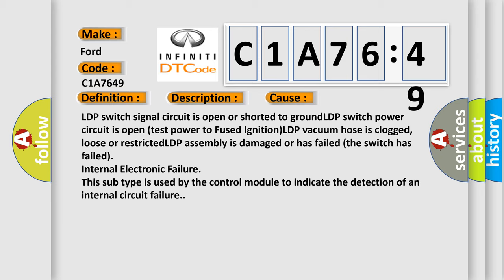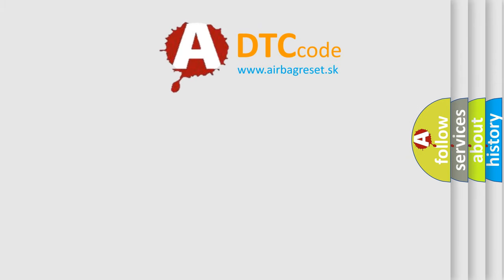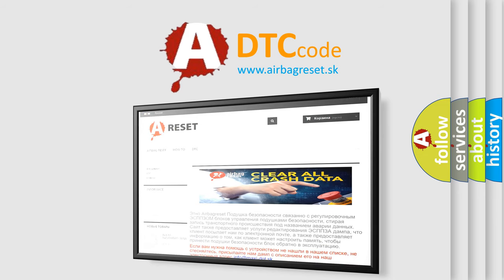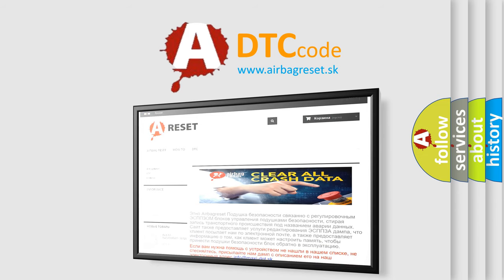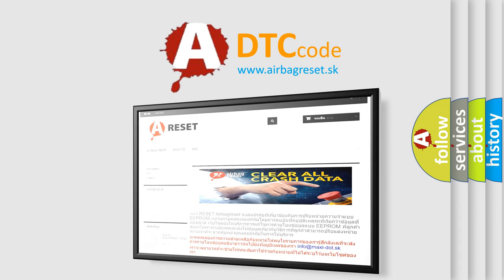This subtype is used by the control module to indicate the detection of an internal circuit failure. The airbag reset website aims to provide information in 52 languages. Thank you for your attention and stay tuned for the next video.